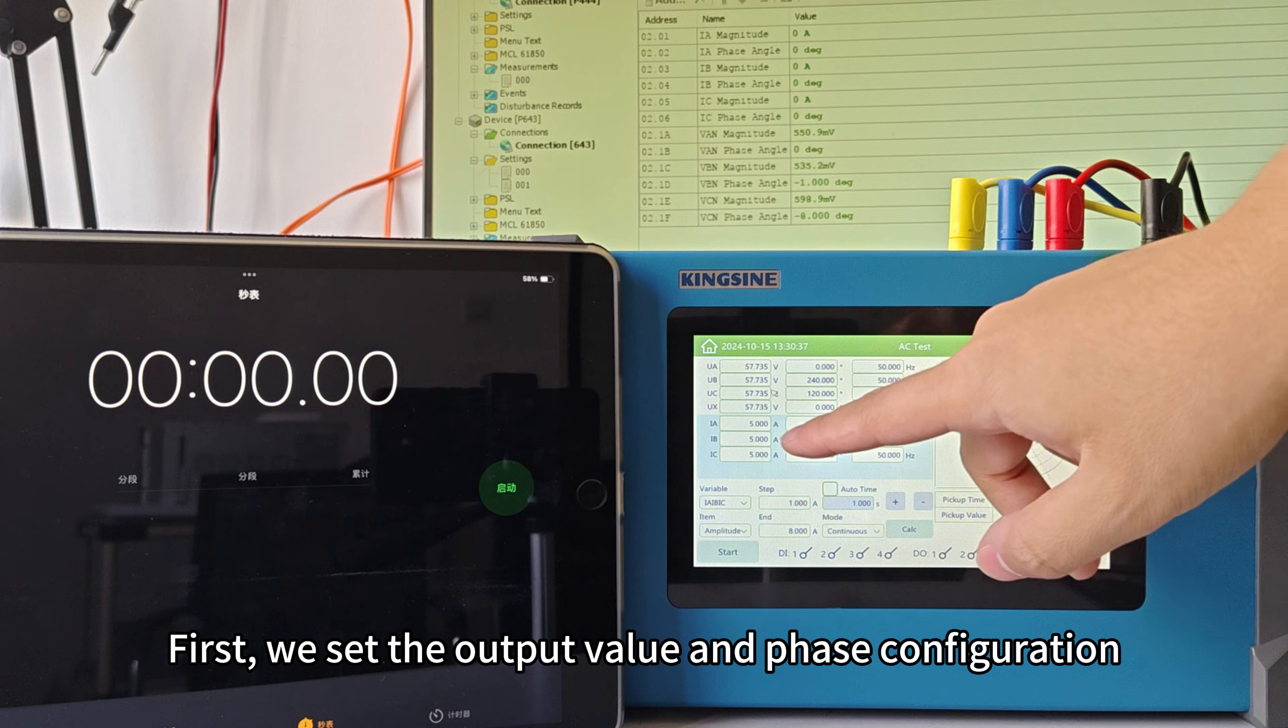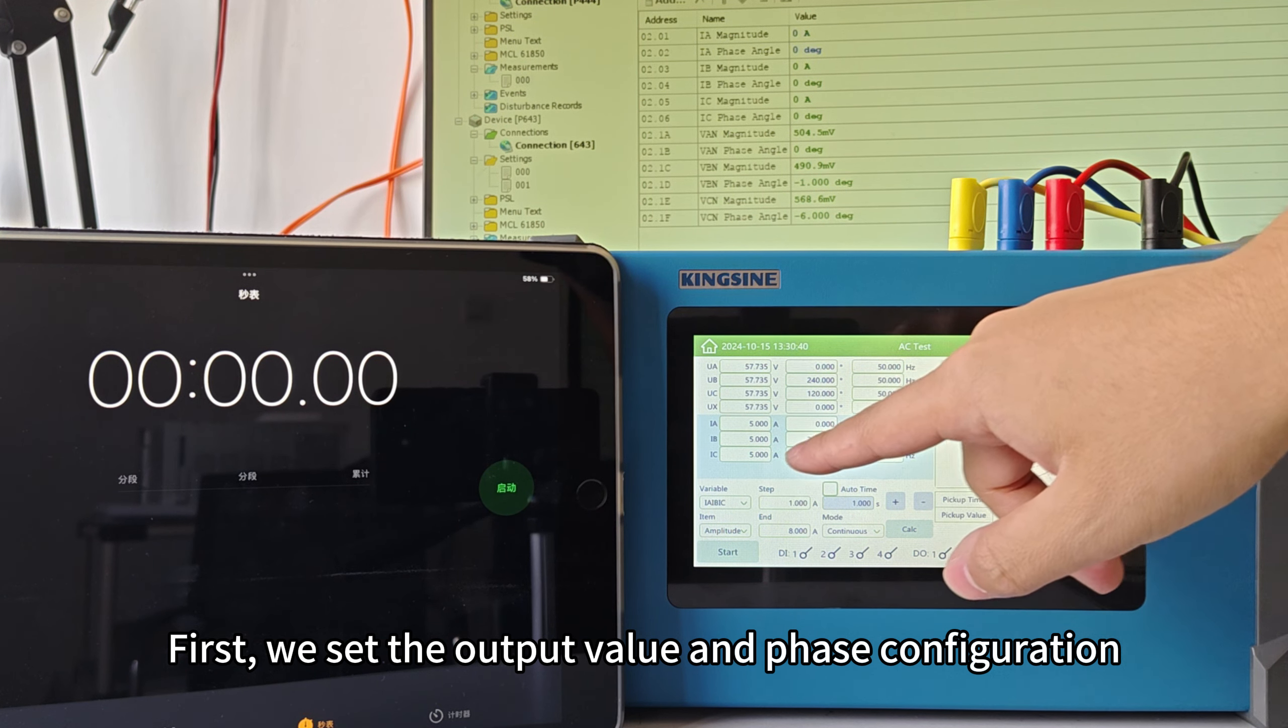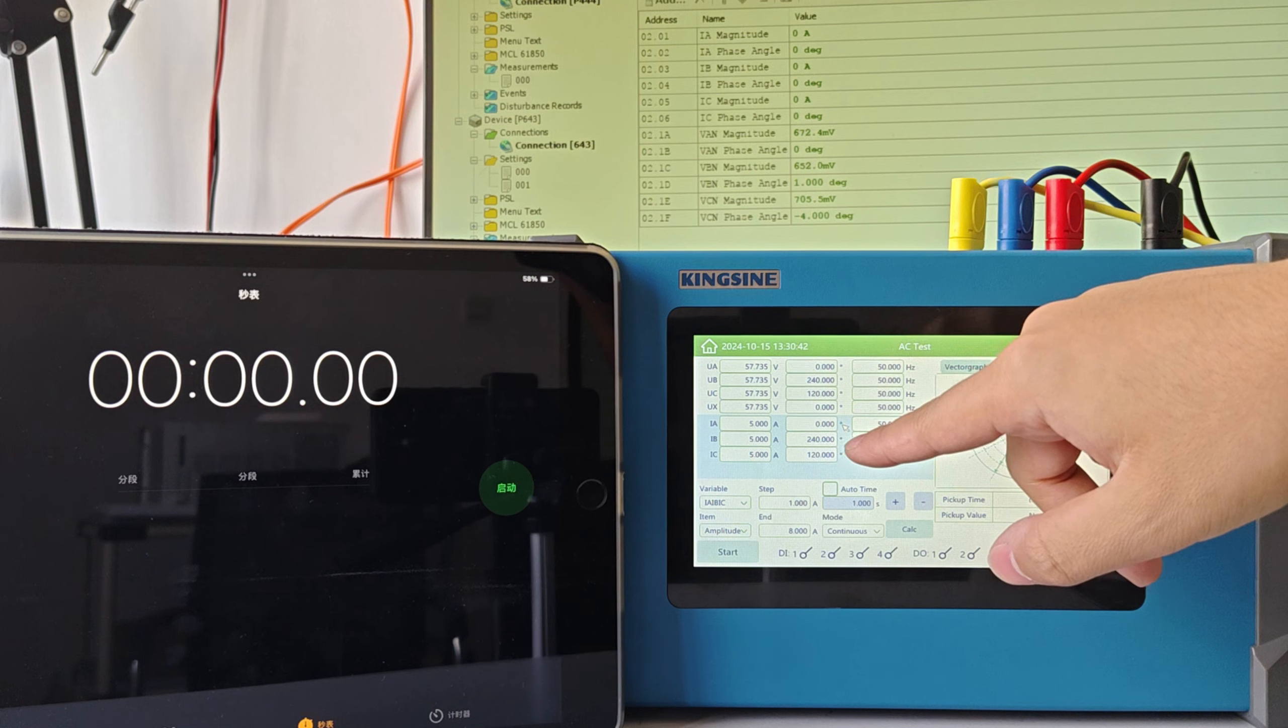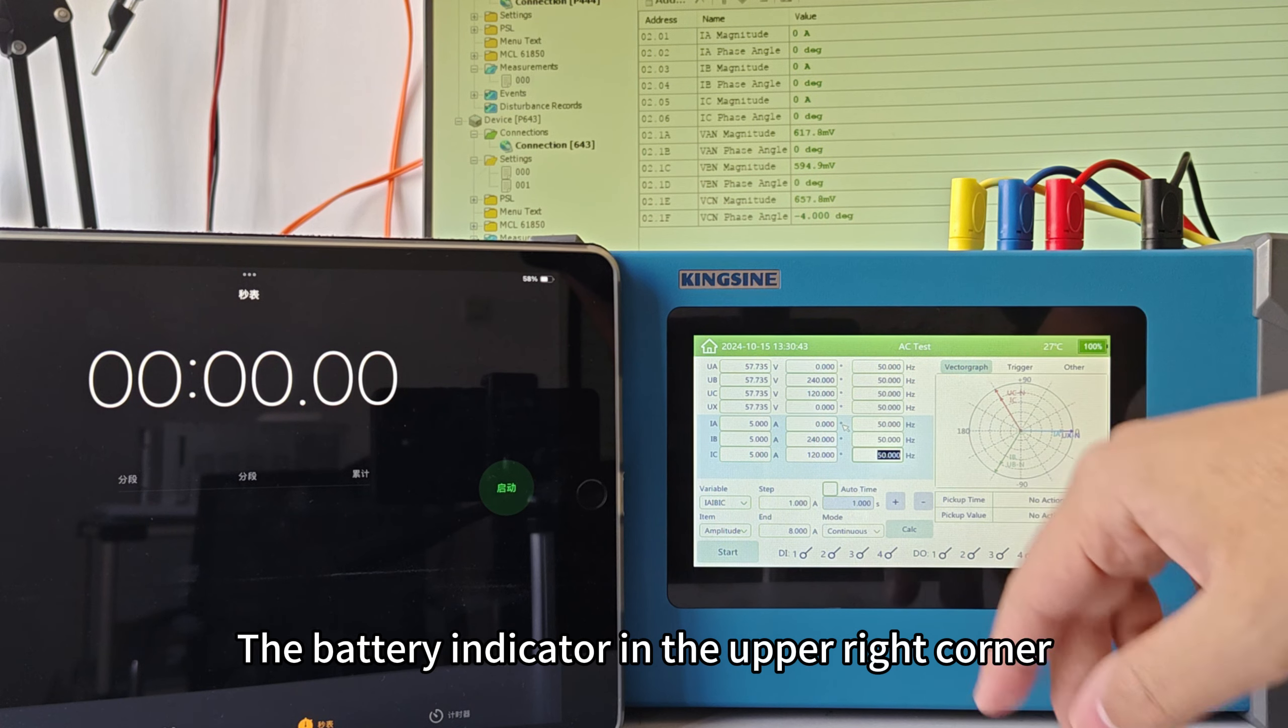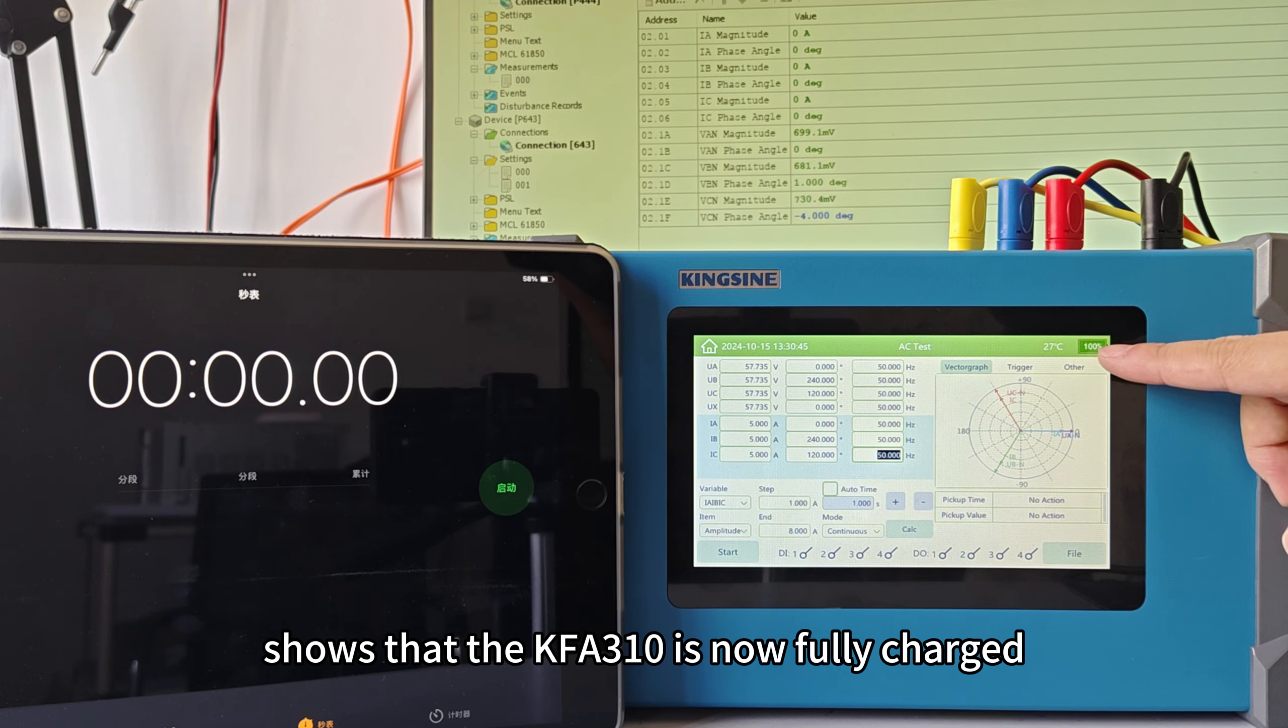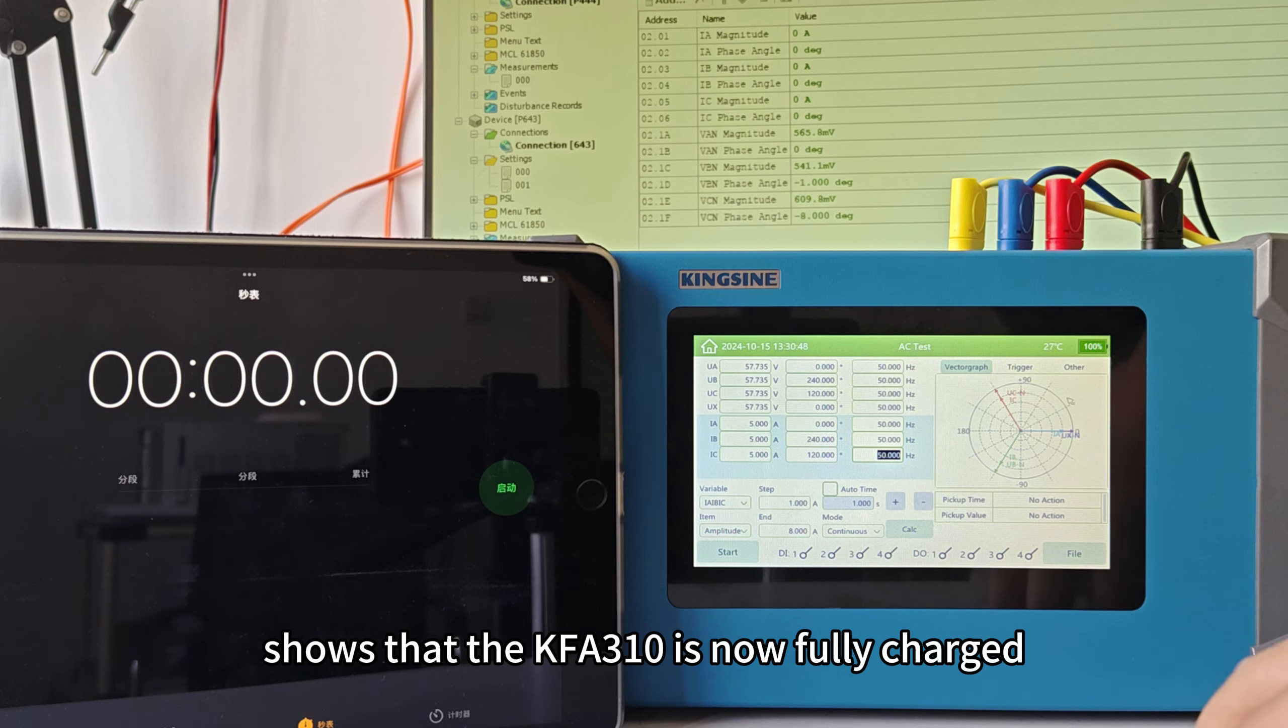First, we set the output value and phase configuration to 3-phase 5A. The battery indicator in the upper right corner shows that the KFA310 is now fully charged.